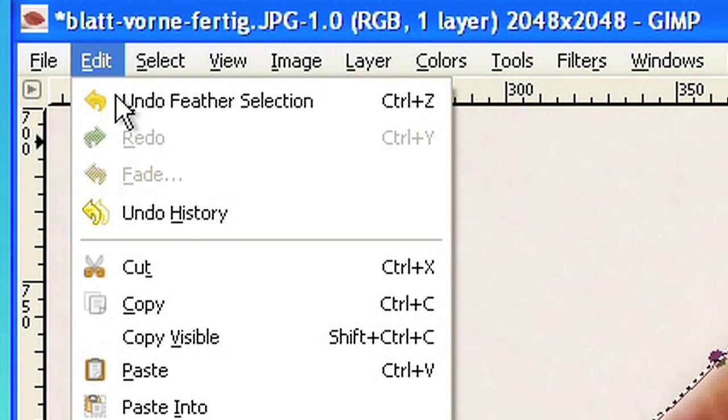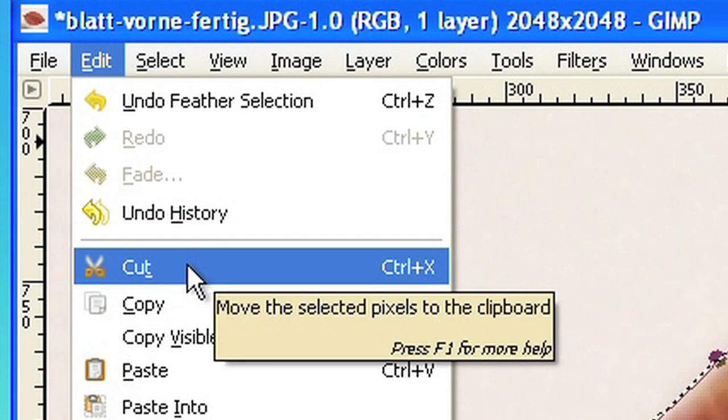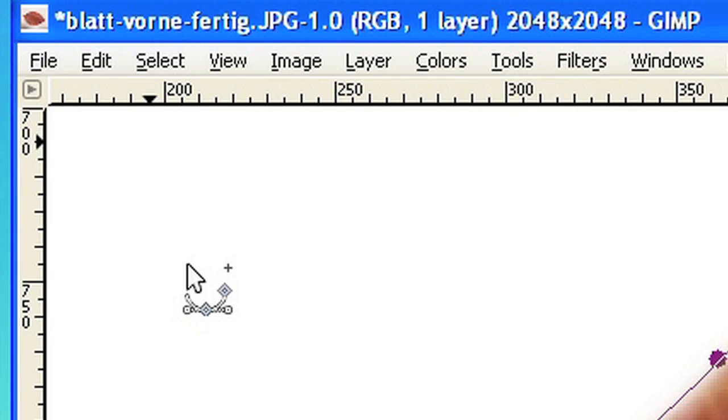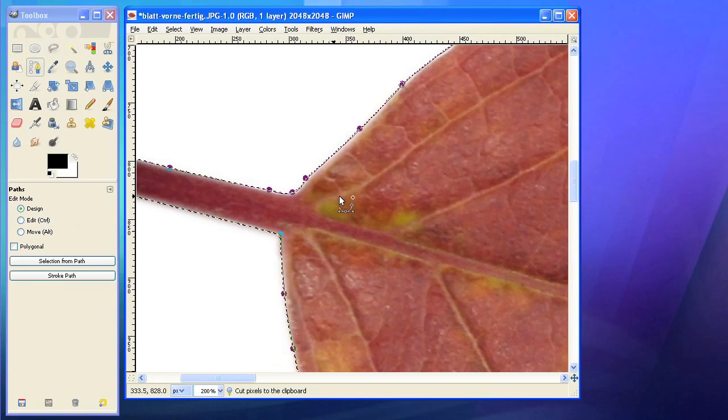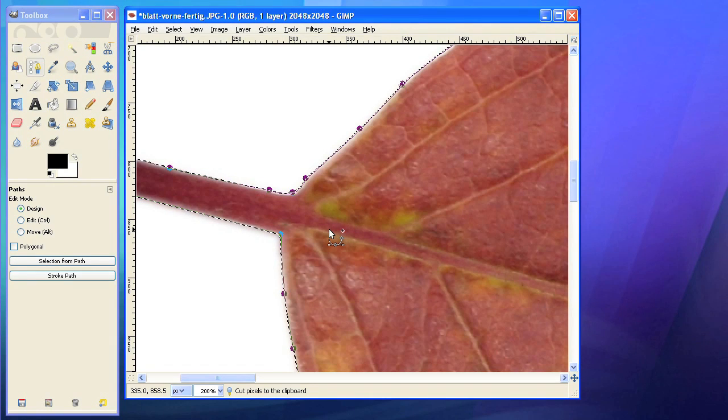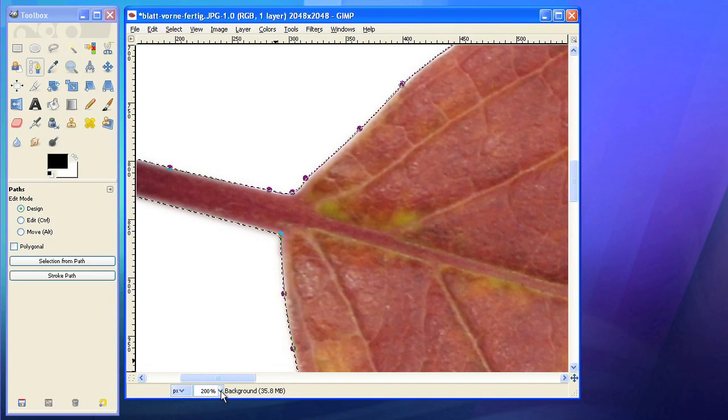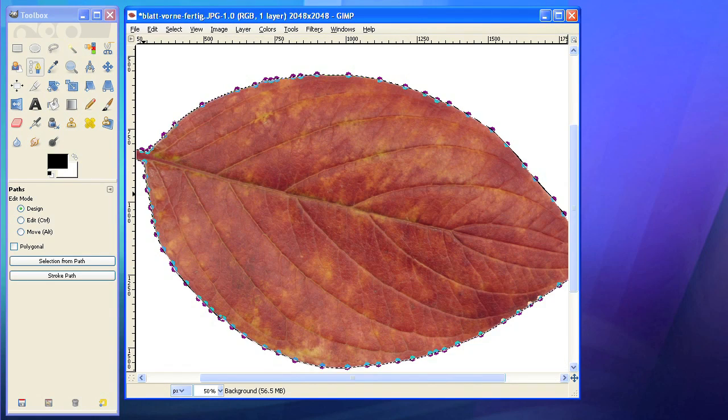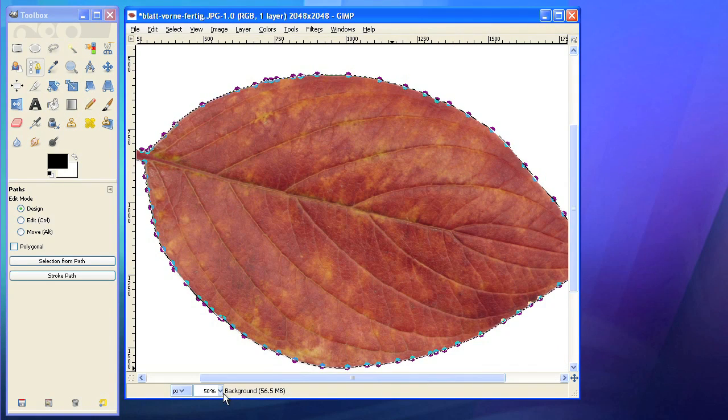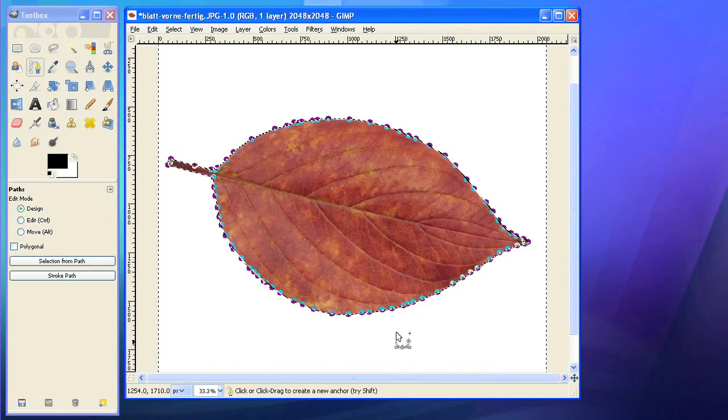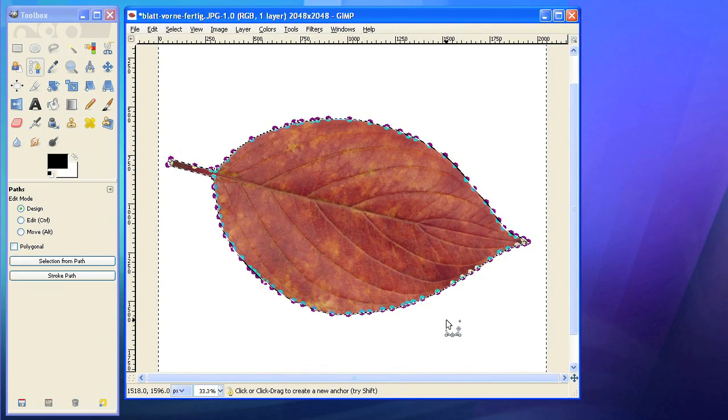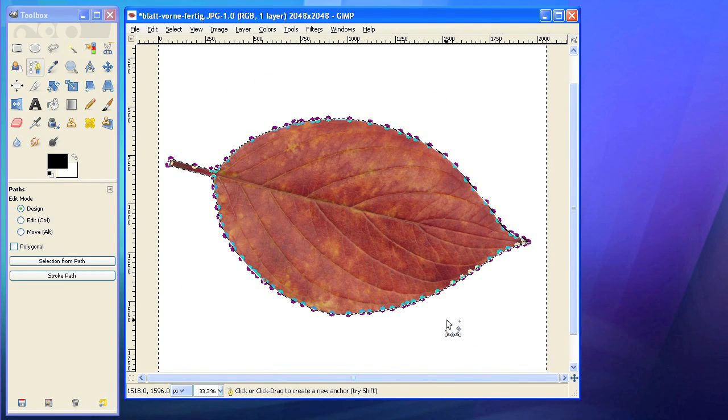Now we just have to delete the selected area. Usually the active background color will be used to fill the deleted selection. If you want to have a transparent background instead, we need to add an alpha channel first.